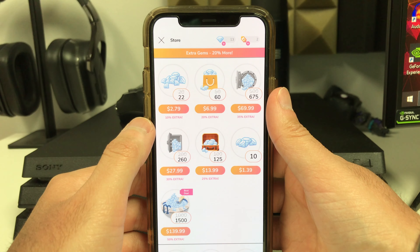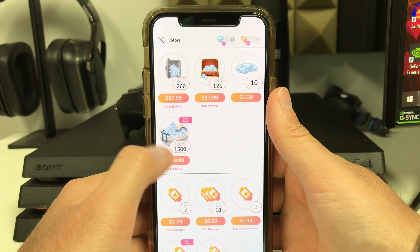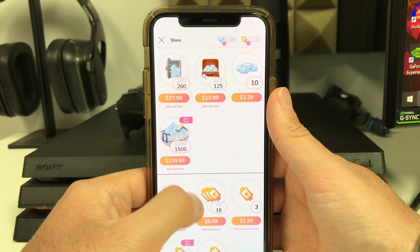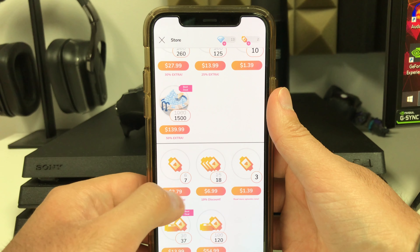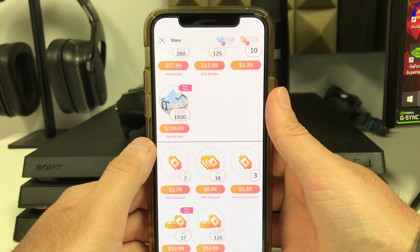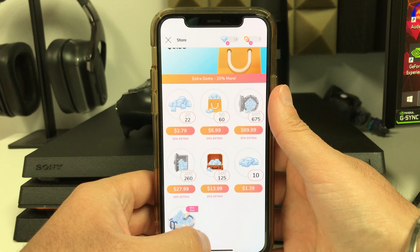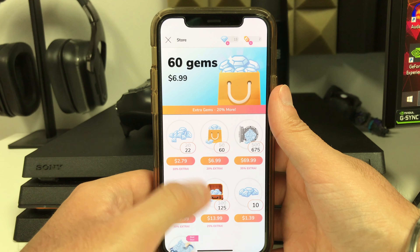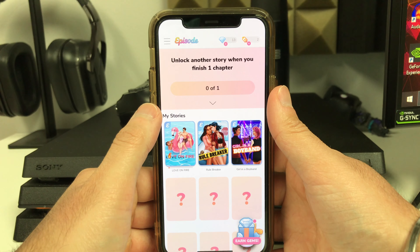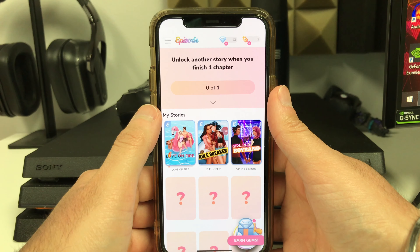To buy gems, 1500 gems cost about $140 — that's crazy expensive. And passes are pretty expensive as well; 120 passes is like $55. So in this tutorial I'm gonna be showing you all how you can literally get thousands and thousands of gems and passes.